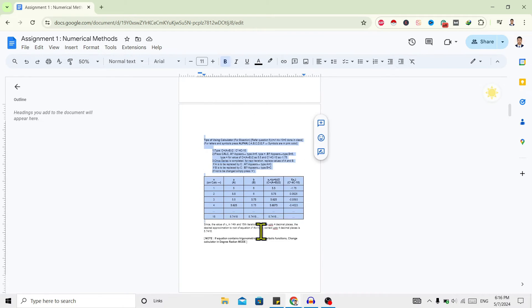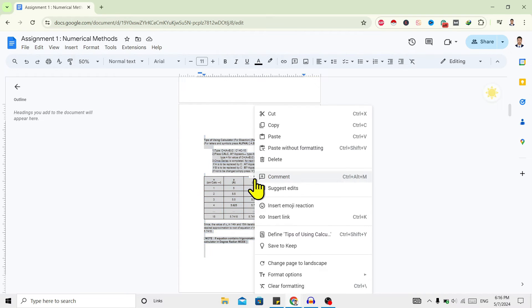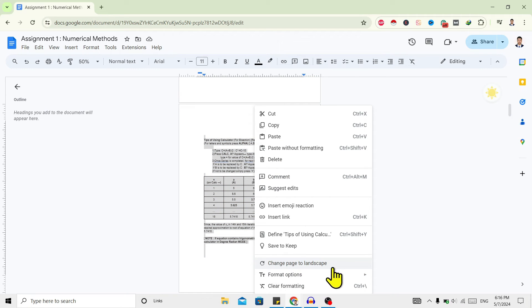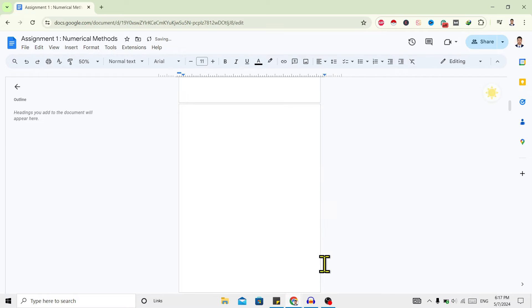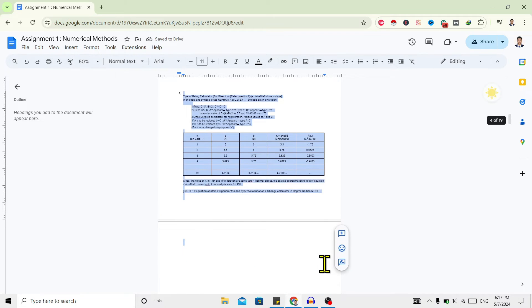First of all, all I need to do is select all the contents of this page, then right click. And over here you can find 'change page to landscape.' Just click on this and now you can see this page is changed to landscape.